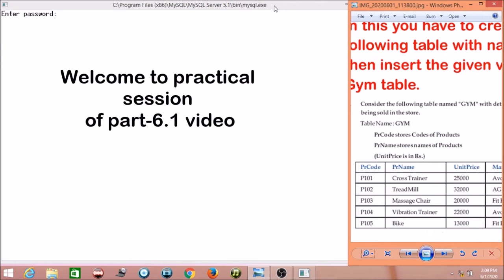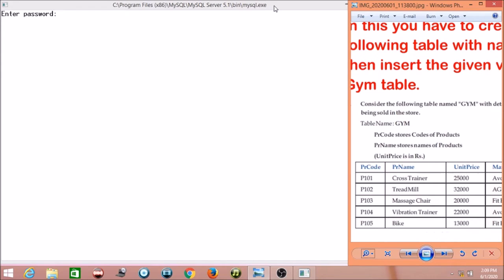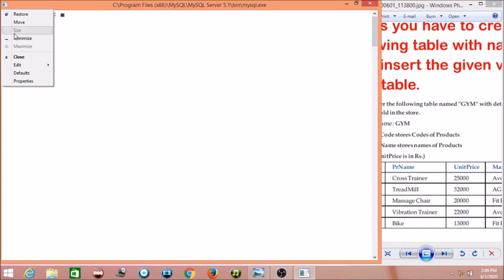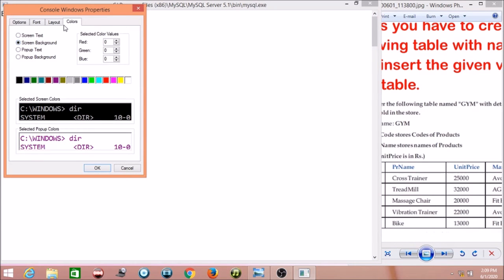Welcome students to another practical session of this unit, MySQL. Here I am creating a new table called the gym table, shown on the right hand side. On the left hand side, you are seeing the MySQL command line prompt. I have changed its color from black to white, and the text also. You can also change the color of the MySQL command prompt by going to defaults and selecting the background color from the palette.